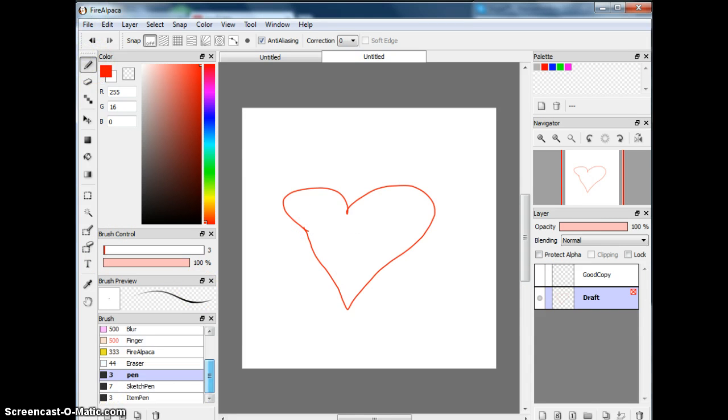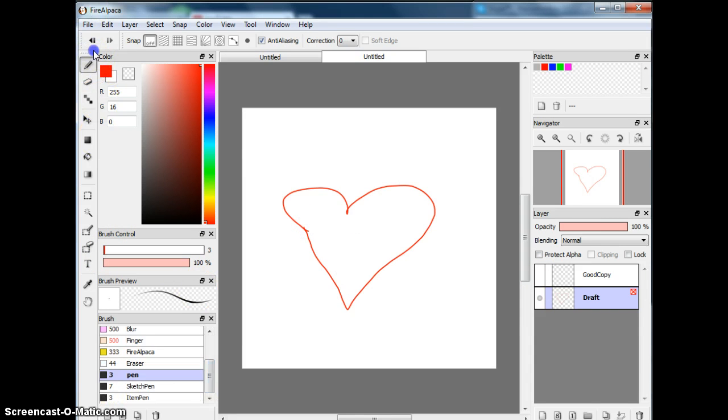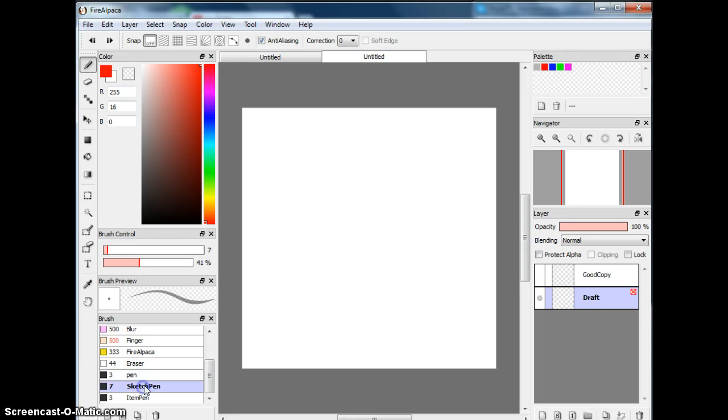Well, I made a special pen called Sketch Pen, and I call it Sketch Pen because it's my Sketch Pen.